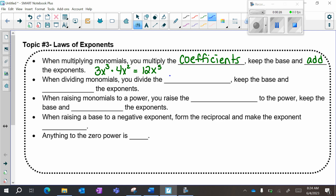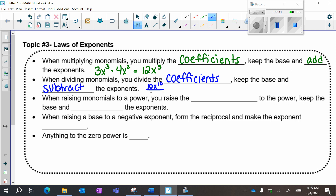When dividing, we divide our coefficients, keep the base, and subtract the exponents. So 10x to the 10th over 2x: 10 divided by 2 is 5, keep the base of x, now I'm subtracting my exponents. This is an x to the 1, so 10 minus 1 is 9.